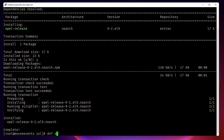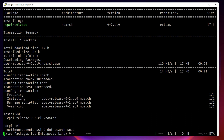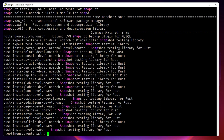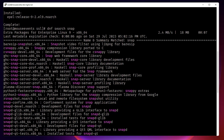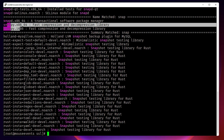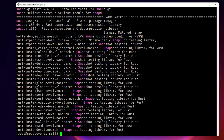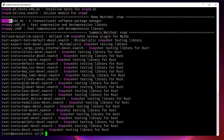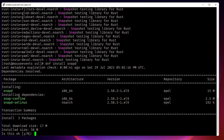Now let us search for snap again with 'dnf search snap'. Earlier we found only 'snappy', but now after adding EPEL we can see many snap packages listed. What we need is 'snapd' — it is another package manager just like dnf. So we use dnf to activate the EPEL release, and from there install snapd — one package manager used to install another package manager.